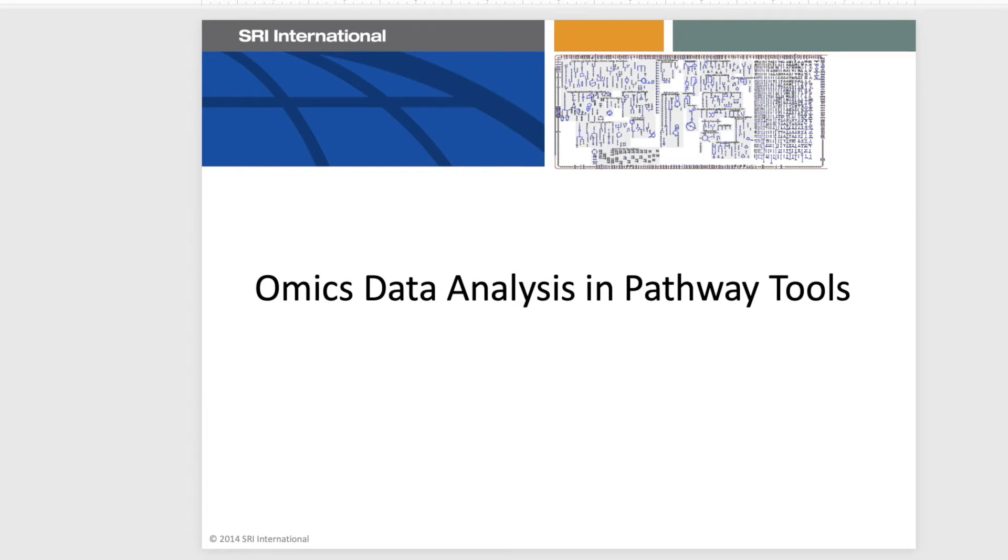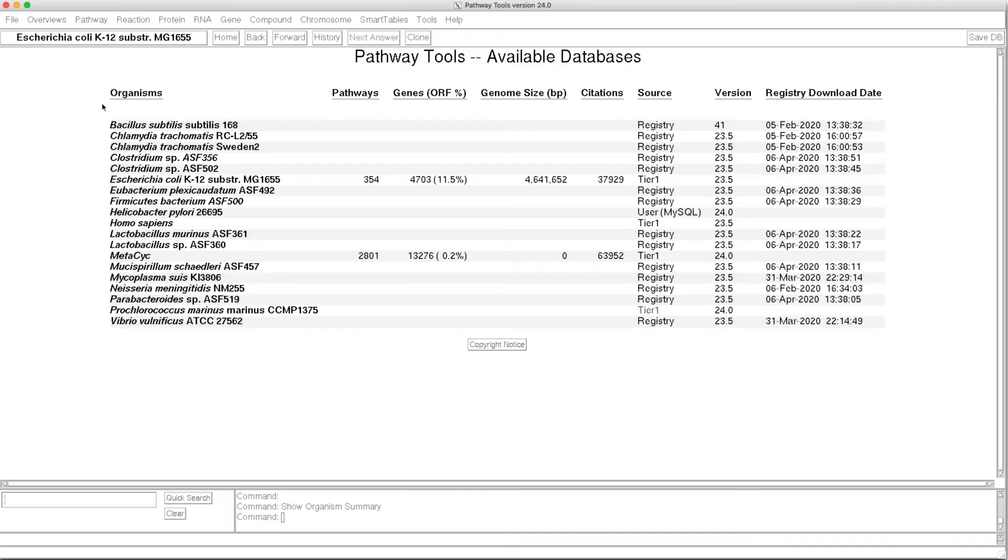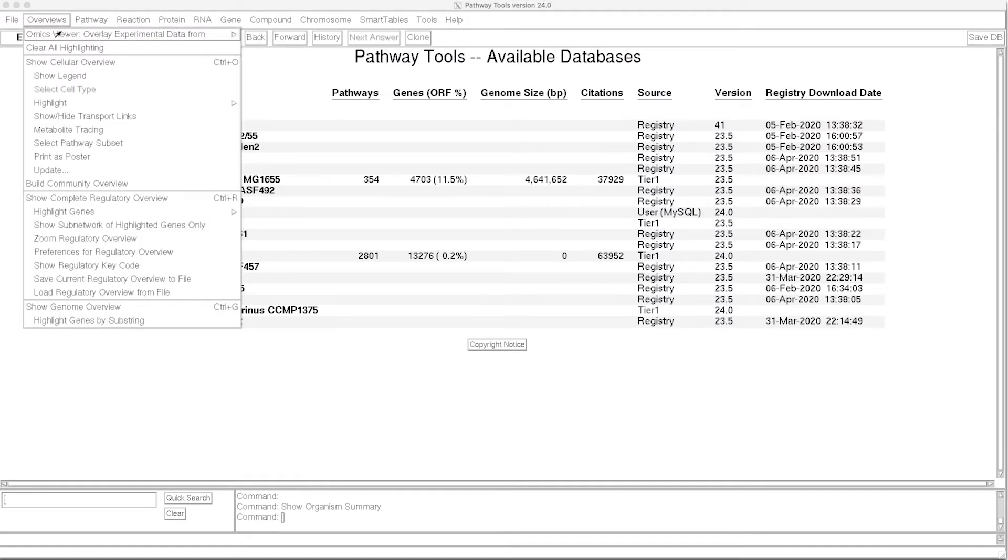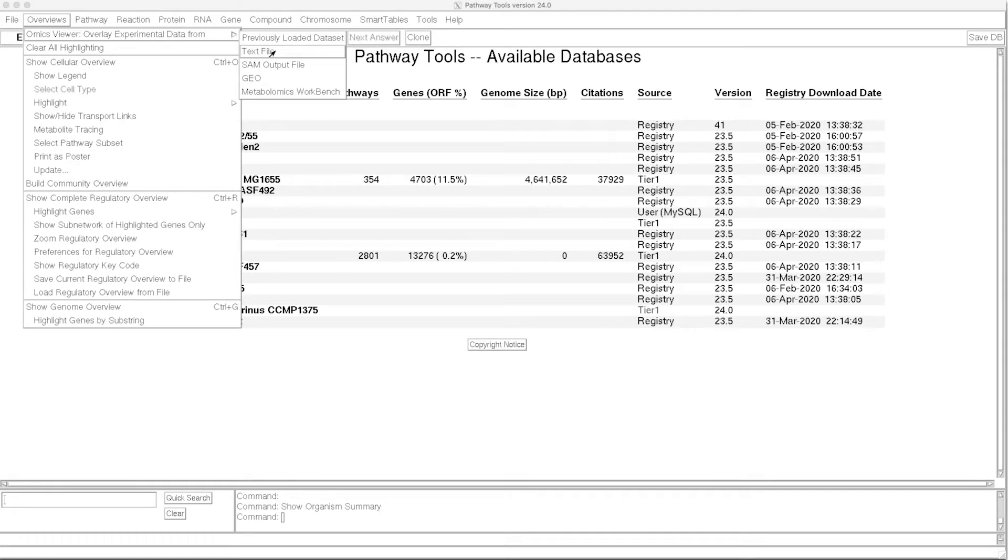In this video, we'll take a look at omics data analysis in Pathway Tools. We invoke omics data analysis through the omics viewer menu, and we're going to read our data from a text file.